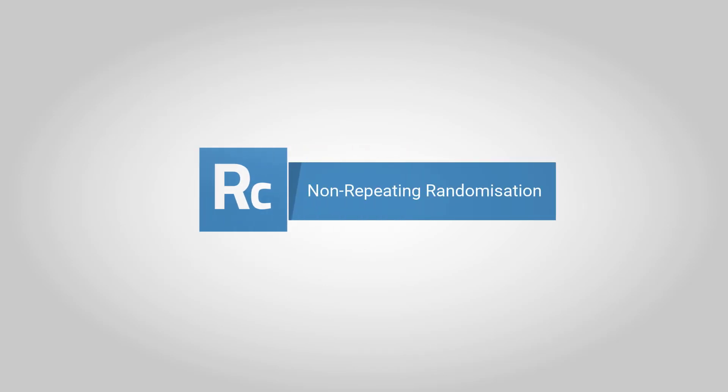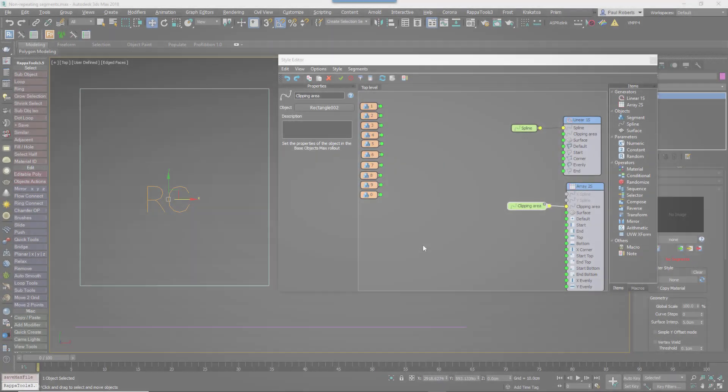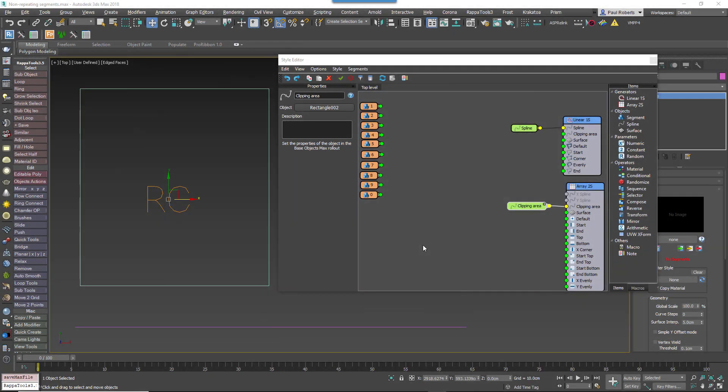In this quick tips tutorial we're going to answer a common question. How can I randomize items so that adjacent segments and material IDs are not repeated?